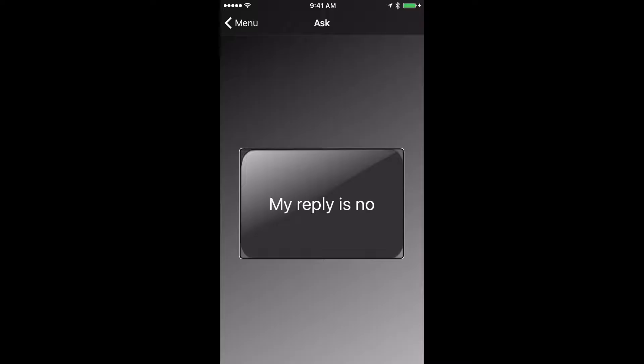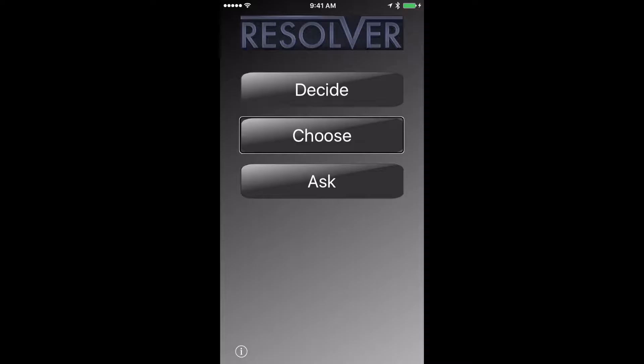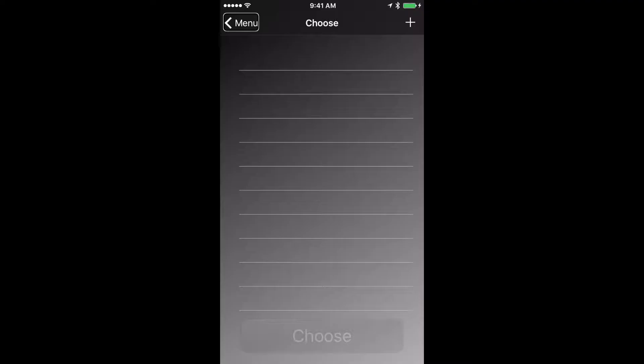Take a note of these two problems. So let's go back and look at another feature, the choose feature. I think this feature has some usability issues even for sighted people. But let's investigate it anyway. This screen lets us add a list of choices. And then we can ask the app to pick from one of those choices that we've added.